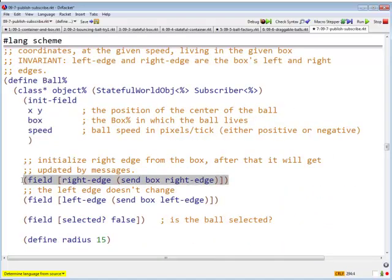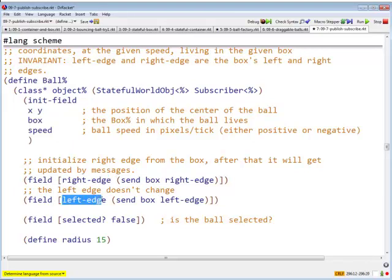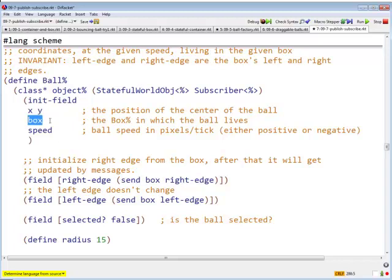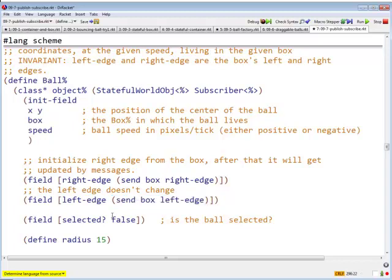Instead of asking the box for the left and right edge every time, we are going to have local fields called right-edge and left-edge. They are going to be initialized by asking the box. All right, so the first time around, when we create the ball, right, we know what box it's in. So we ask the box for its right edge and left edge, and that way we initialize our local fields right-edge and left-edge.